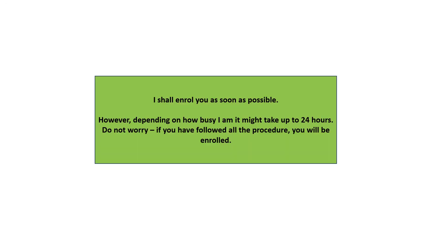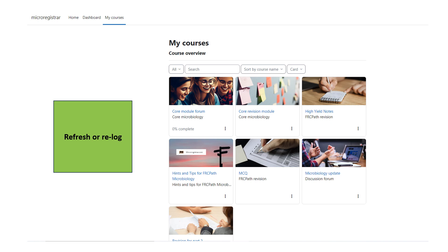I shall enroll you as soon as possible if you have followed all the steps mentioned. However, in some cases it may take a little longer. Once you have received confirmation from me, refresh your browser or re-log and check My Courses again. You will be able to see your learning materials now.